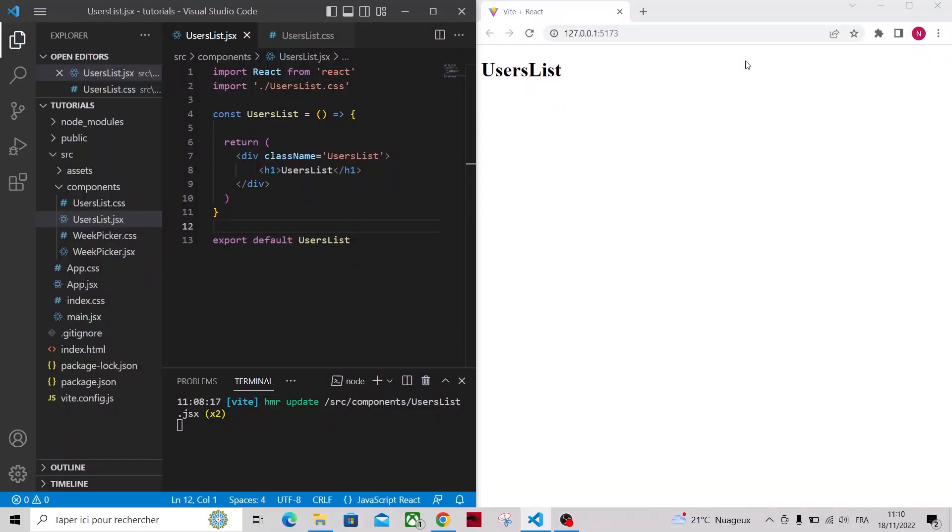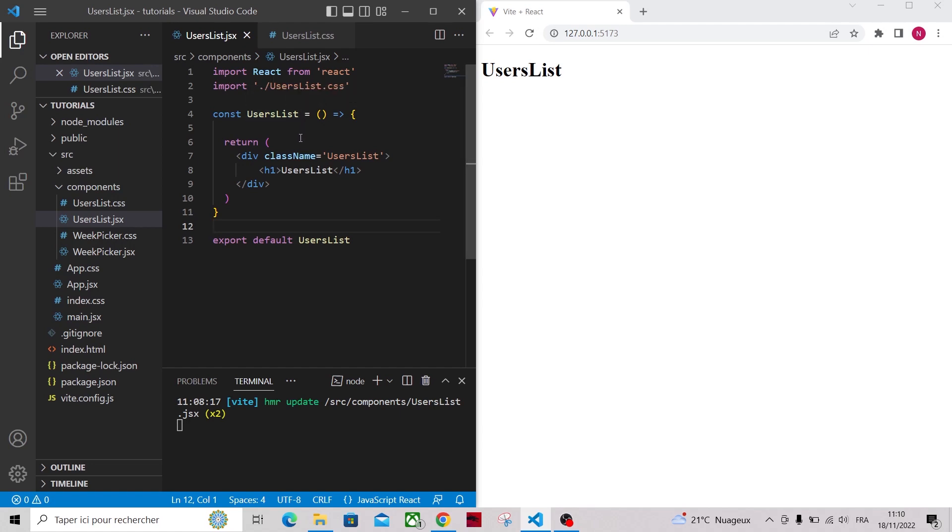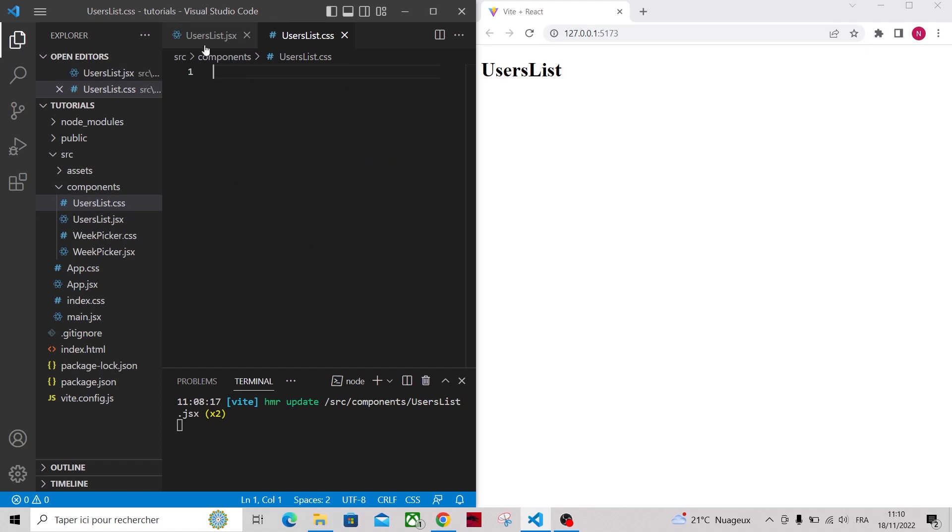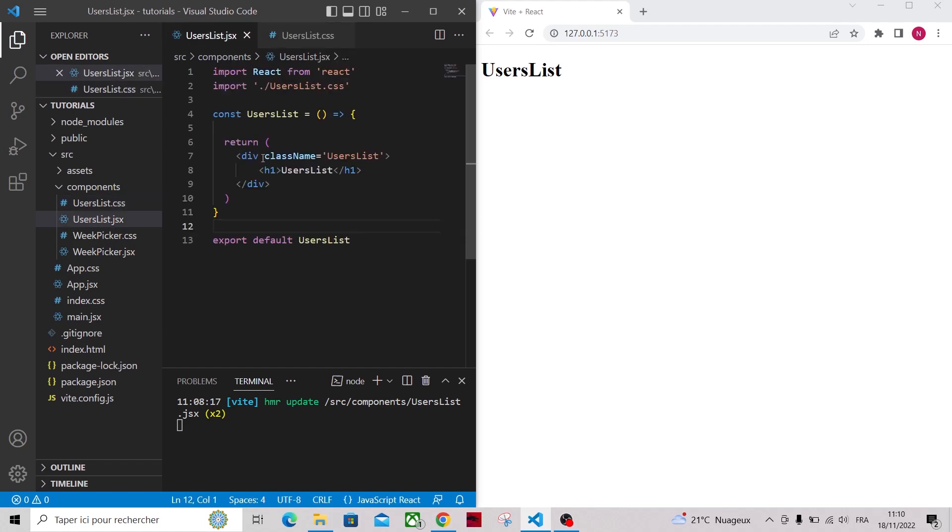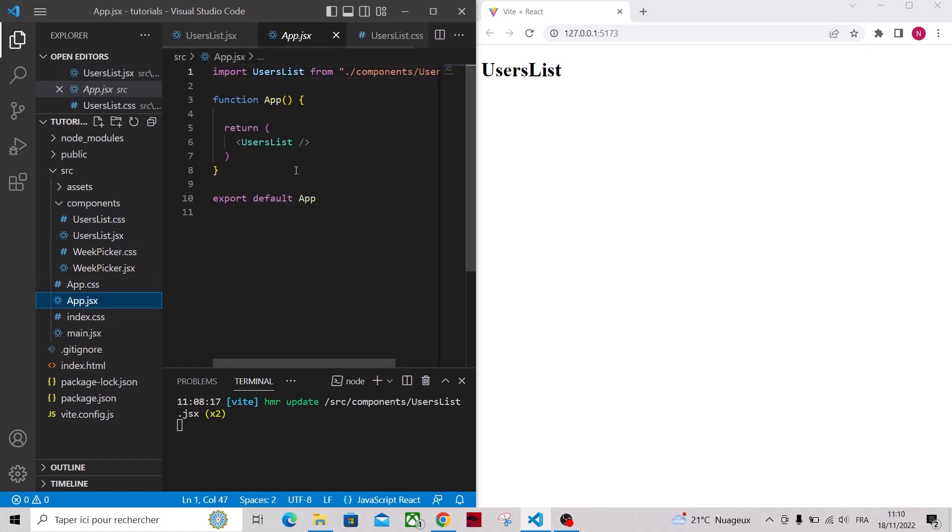So I'll be working in this existing React application where I've already created my UserList component in which I return a simple h1 for now. I also created a CSS file and imported it in my component, then I imported my component in the app.jsx file.